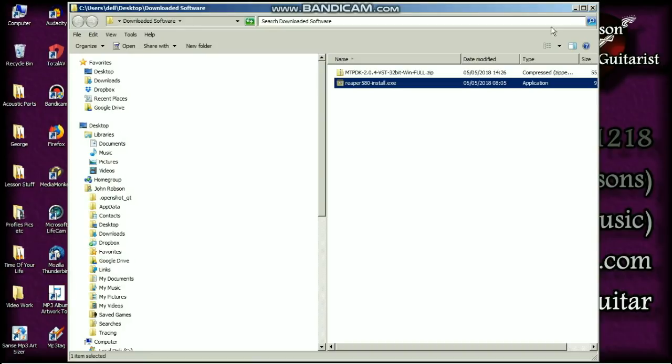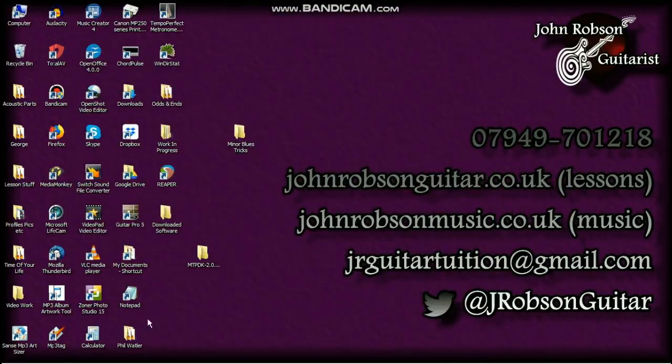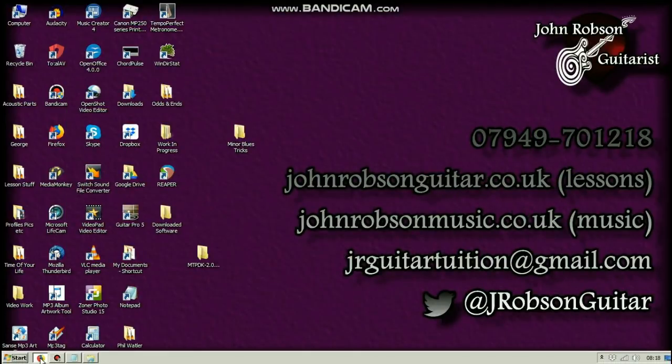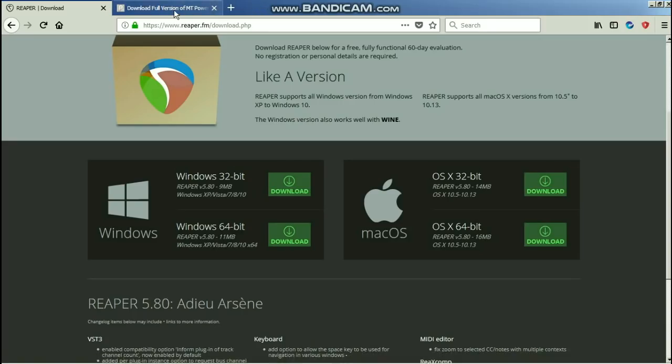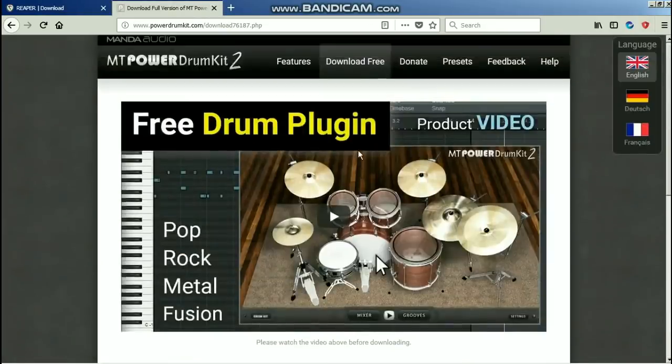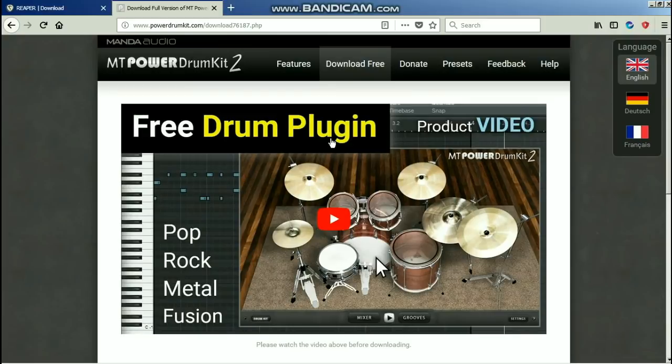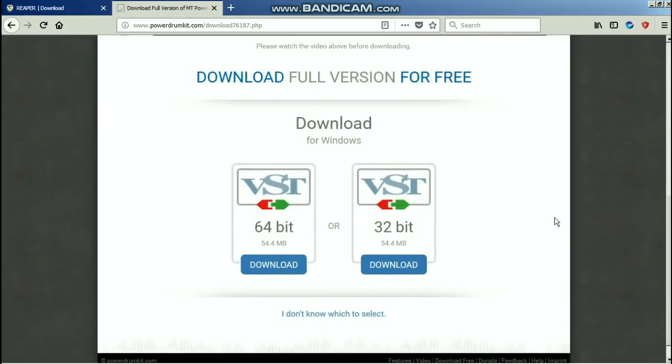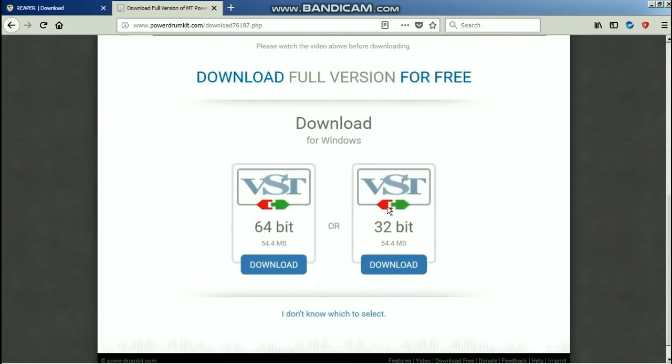Next thing we need some drums. Now this is the drum plugin I'm going to recommend. As you can see in big bold letters there, it is free. It's called MT Power Drum Kit 2, and once again scroll down and you can decide whether you need the 64-bit version of it or the 32-bit version of it.